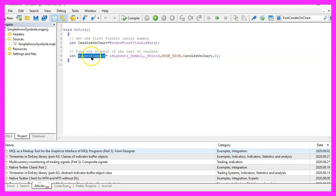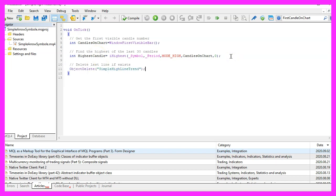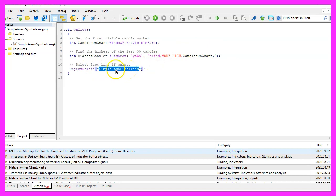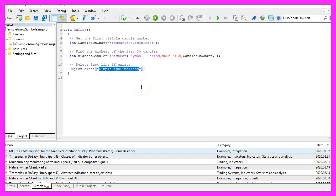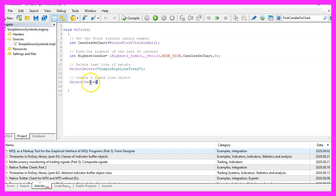This is actually the number of the highest candle, not the value. Now let's continue and use ObjectDelete. At the very first time we will not have such an object, but afterwards we want to delete the old line and draw a new one each time the price changes. To do that we use ObjectCreate.